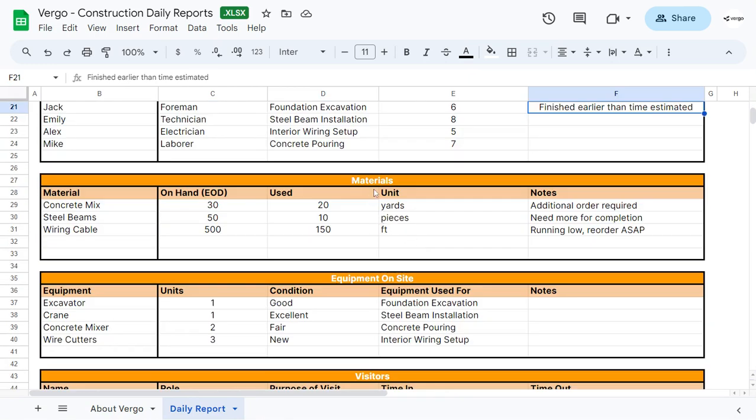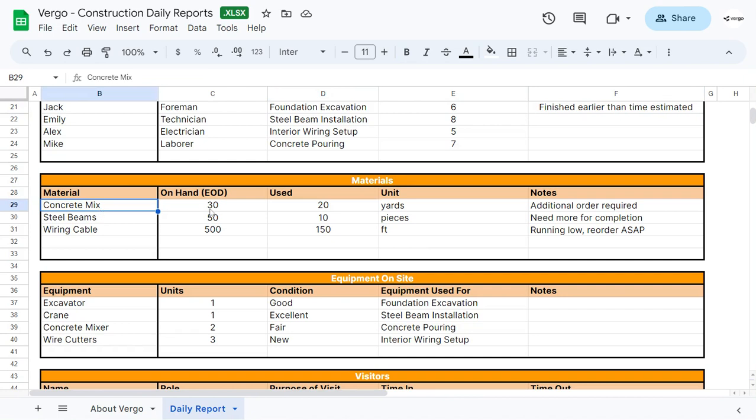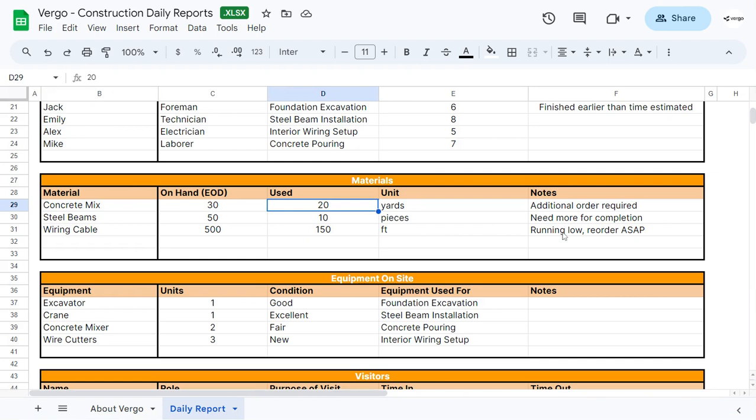Then we can record materials, so the materials that we have on hand at the end of the day. How much was used of the material throughout the day, the unit, and any additional notes that you might want to place.